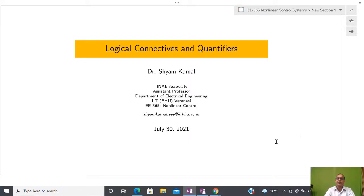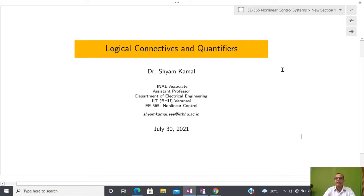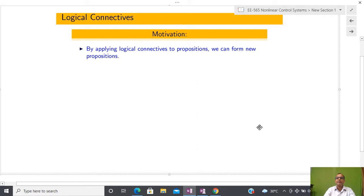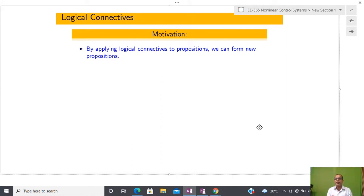In today's lecture I am going to talk about logical connectives and quantifiers. In the previous two lectures I have talked about axioms, definitions, theorems and their variants. The main motive of today's lecture is to apply logical connectives to propositions, and it is possible to show that we are going to get some new propositions from finite many existing propositions.